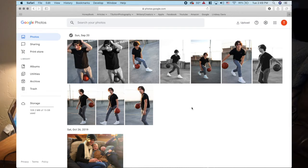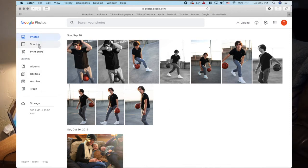I'm going to start with the layout of how all of this works. It's super standard to how most photo organizing software is designed — meant to make it easy, quick, to the point. Over to the left we have the photos tab, the sharing tab, print store, and then how your library is organized from the albums to the utilities, archive, and trash.